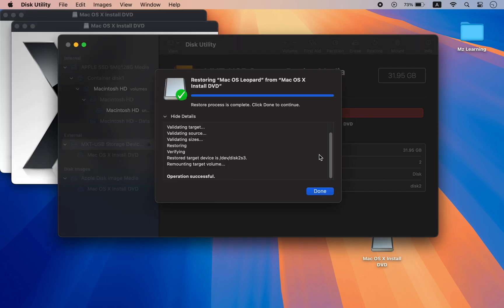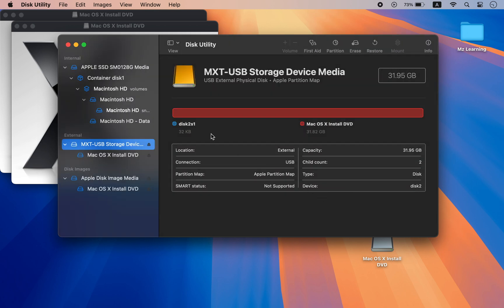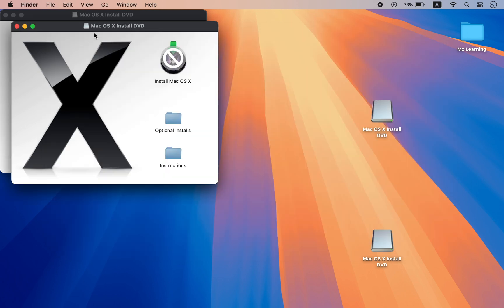Congratulations, we have successfully created a Mac OS X Leopard bootable USB drive on our Mac.